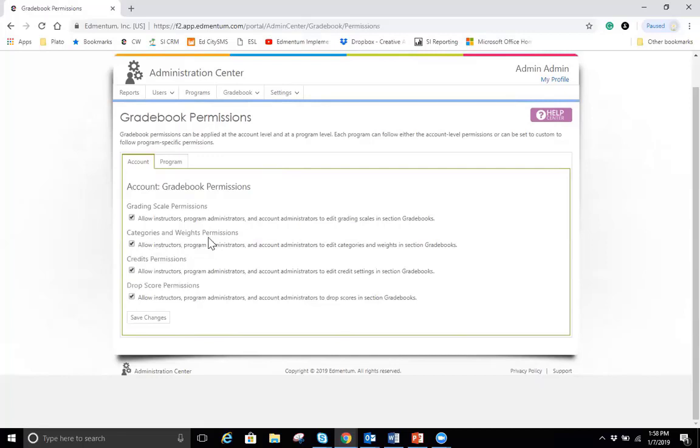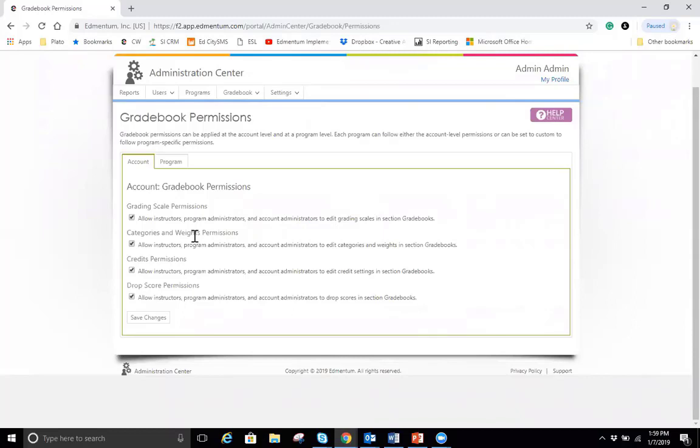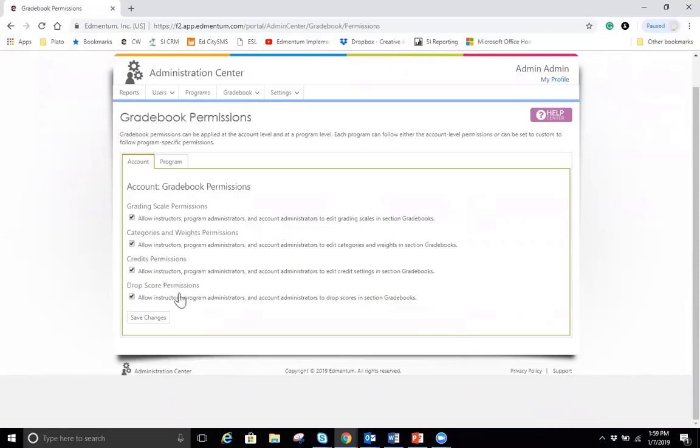Credit permissions allow them to be able to award credit to students. If you turn that permission on, instructors and program administrators will be able to grant credit to students for a course. And then also we have the drop score permission. The drop score allows teachers, program administrators to be able to go into a gradebook and drop a score maybe on a test that they didn't do too well on or a homework assignment. Whatever score they don't want to be a part of the grade anymore, that drop score permission allows educators to be able to manage that.